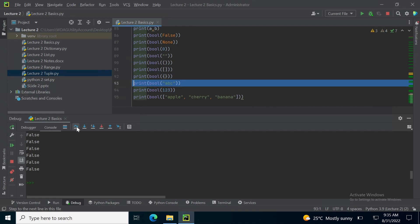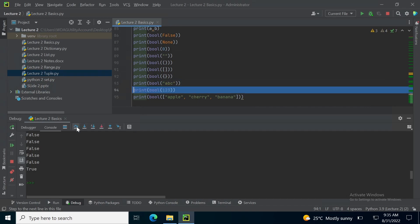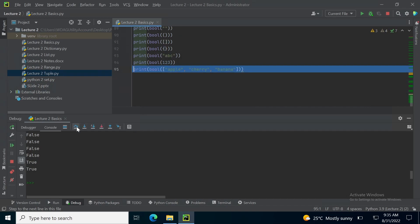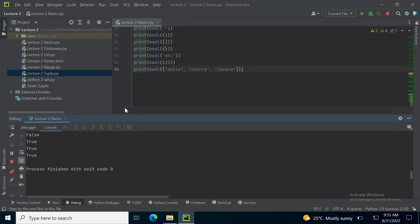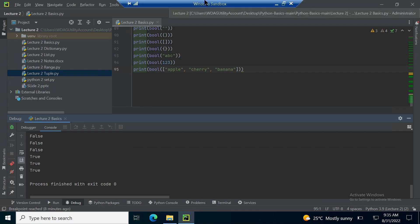Boolean of a string abc is true. Boolean of a number 123 is true. Boolean of a list that is not empty is also true. This concludes our part 1 of this lecture number 2. Thank you!